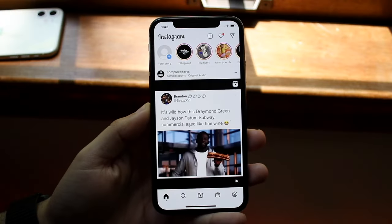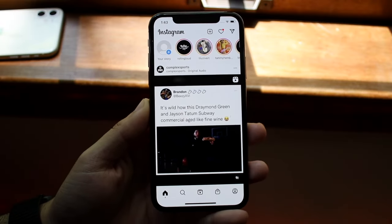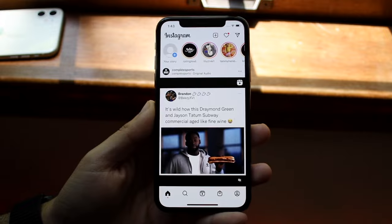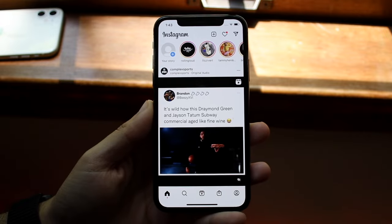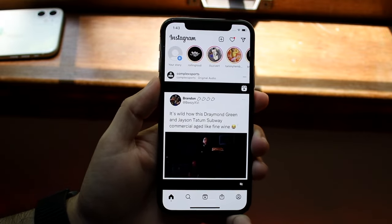So you may be in a position where you want to go ahead and have a saved audio on Instagram and post it on your story. To do this, it's actually very easy.